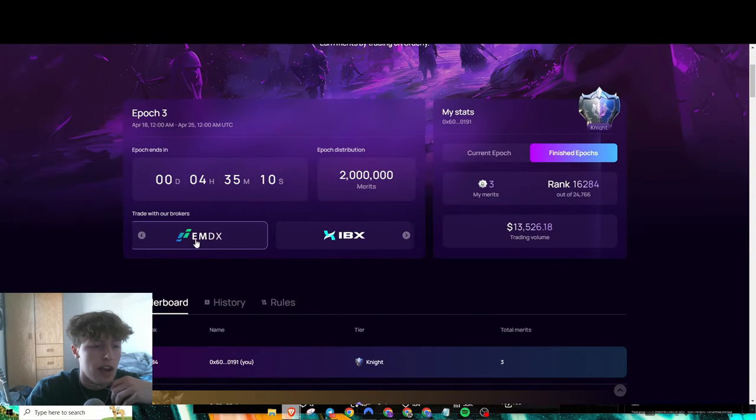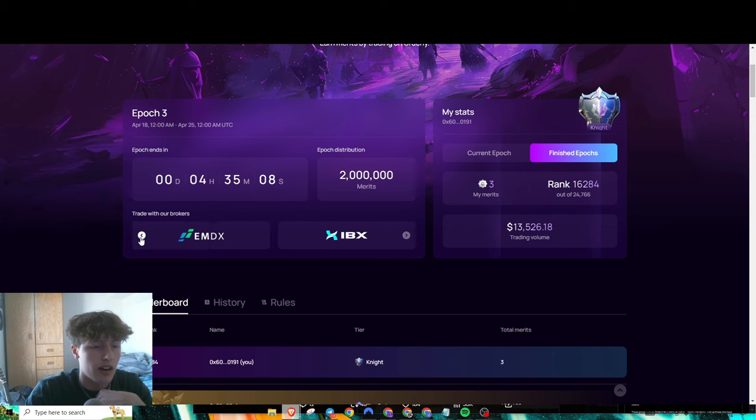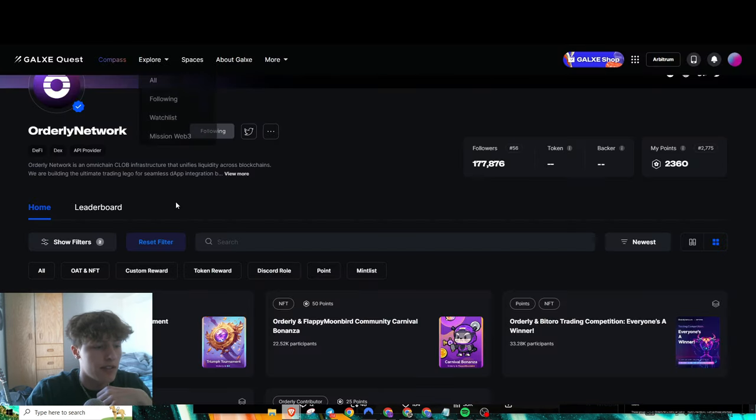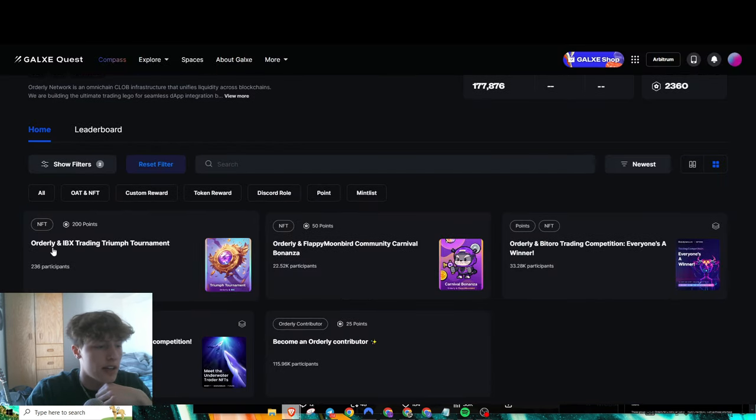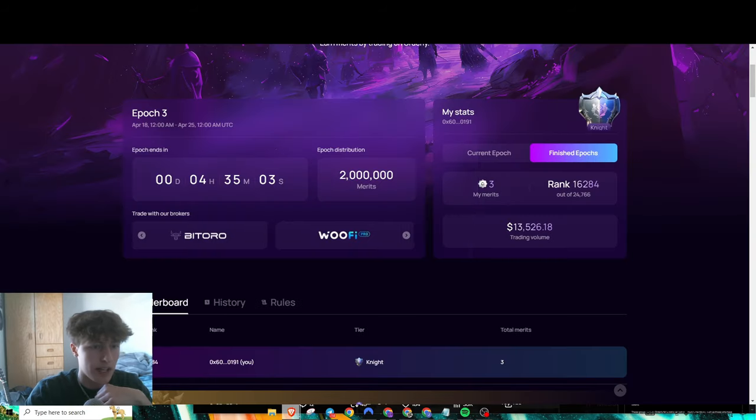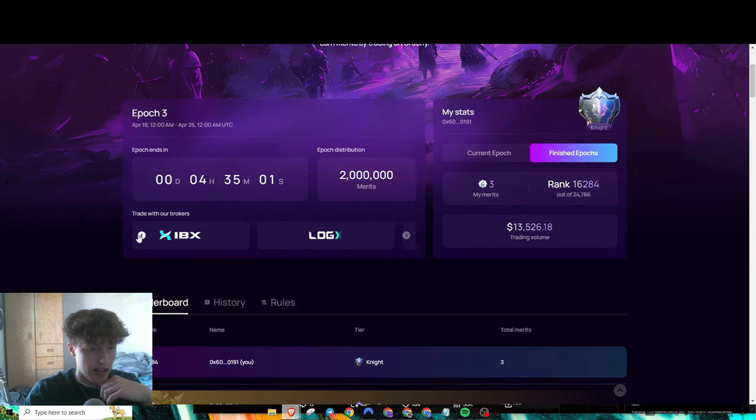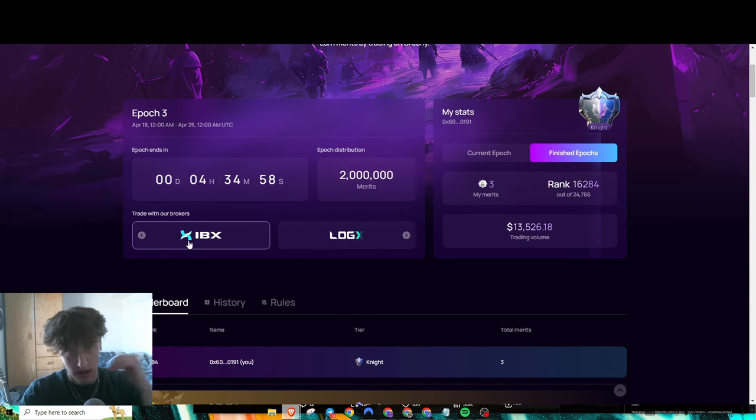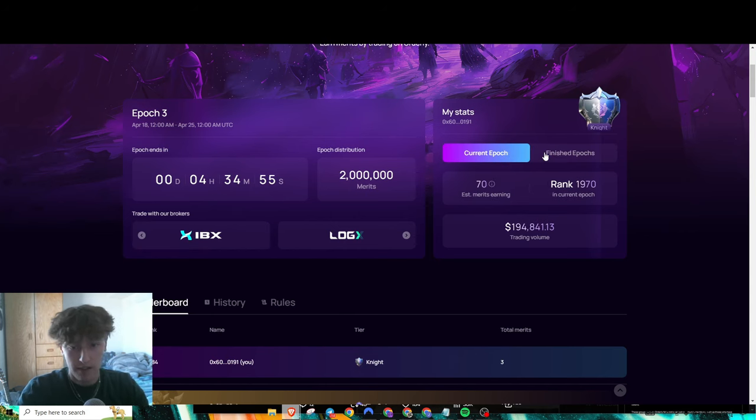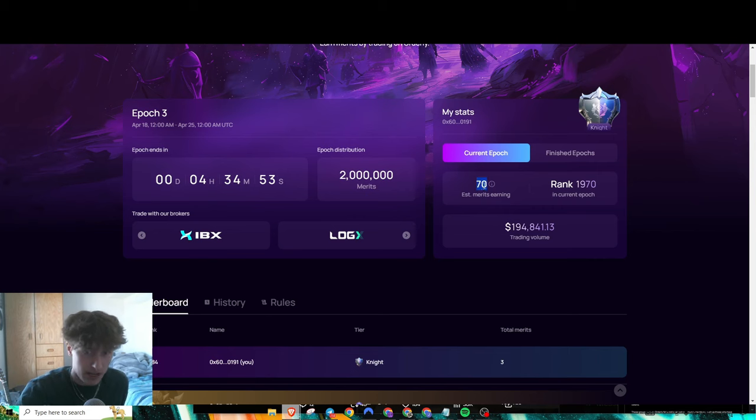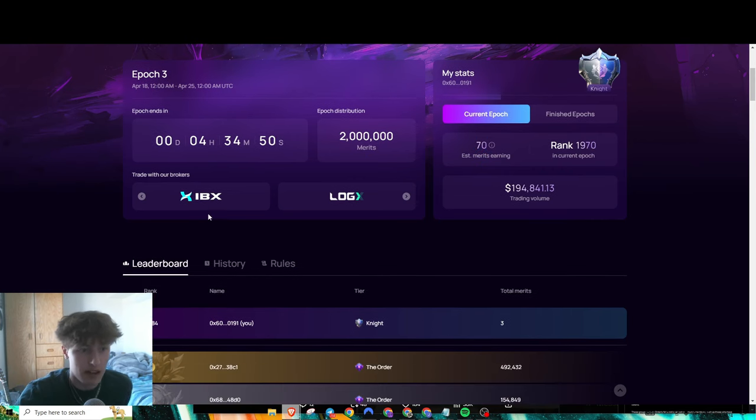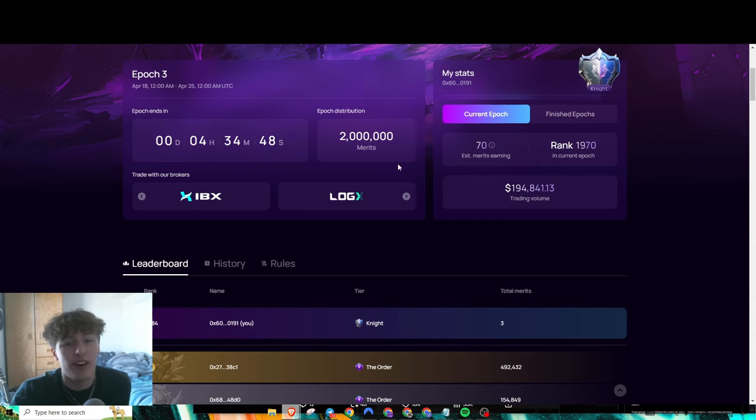That's pretty much it for the Orderly airdrop. There are, like I said, a bunch of different brokers that you could use. Some of these are combined with tasks. Right here, IBX has an IBX task now that just came out, and they also are obviously a broker listed on here. Have fun grinding out these merits. I'm gonna try to get as many as possible within these last four hours.